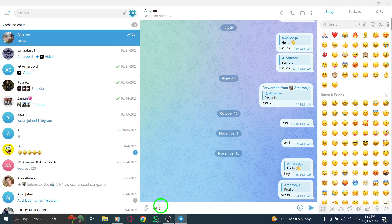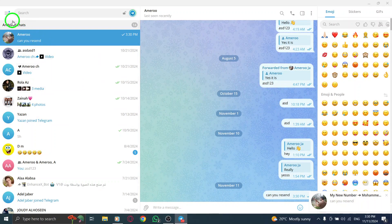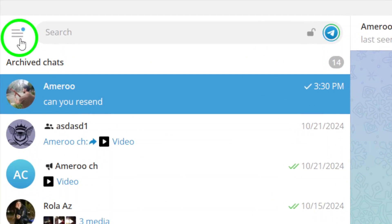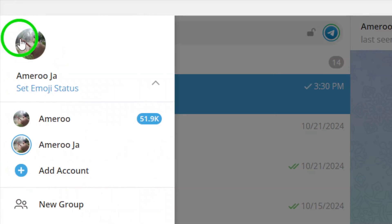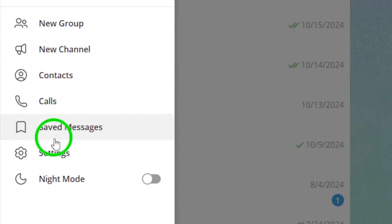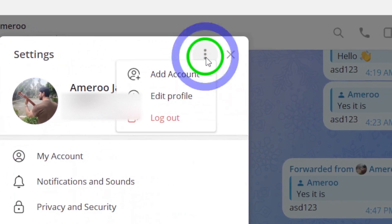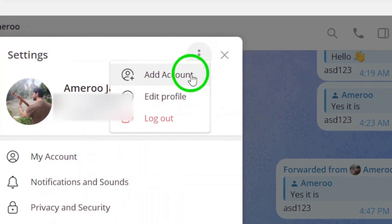If you're still stuck, try logging out of your Telegram account and logging back in. Here's how: click the three horizontal lines at the top left corner to open the menu. Then go to Settings and click the three dots at the top right corner. Select Log Out.